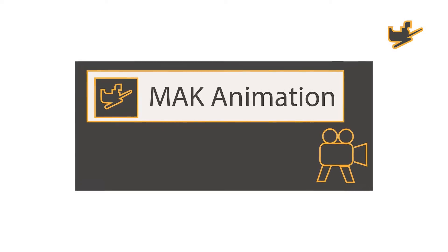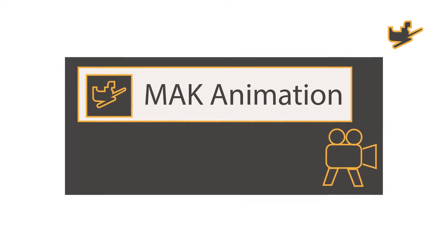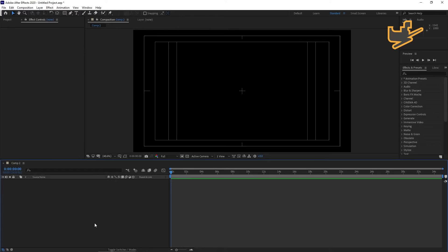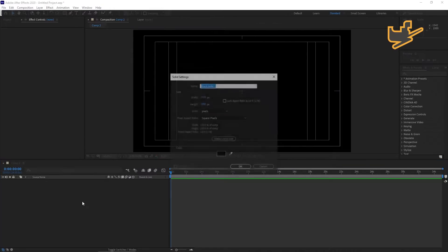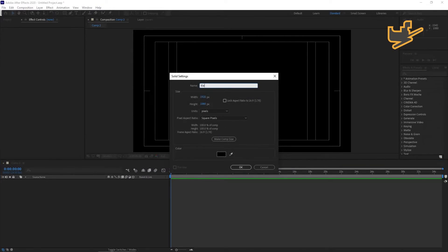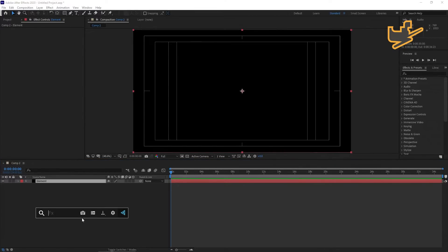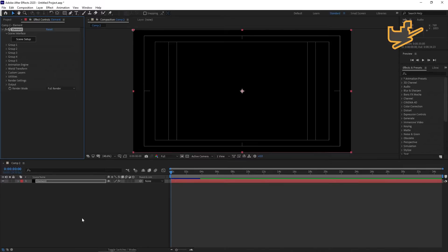Hey, what's up guys, this is Mac Animation. Today I will show you how to use more than five groups in Element 3D. Let's start — first of all, take a new solid layer with Ctrl+Y, rename it 'Element', apply Element on this layer, and go to Scene Setup.